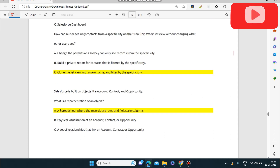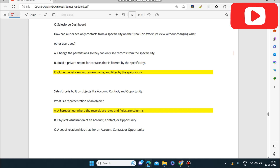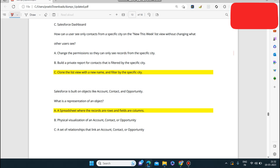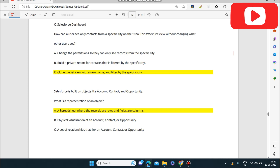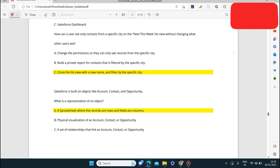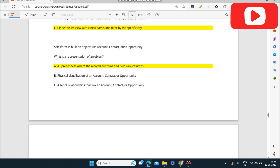Next question: how can a user see only contacts from a specific city on the New This Week list view without changing what other users see? The answer is: clone the list view with a new name and filter by the specific city.